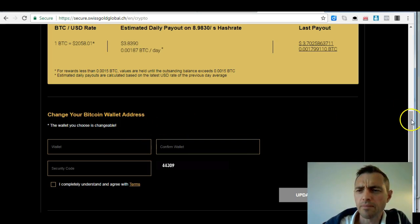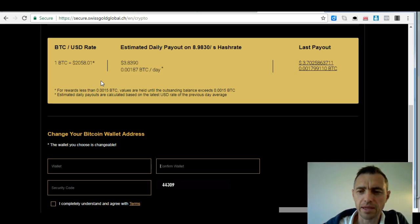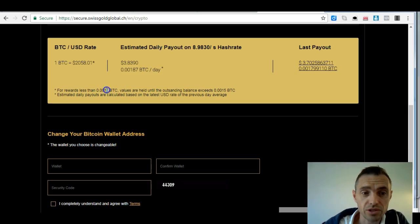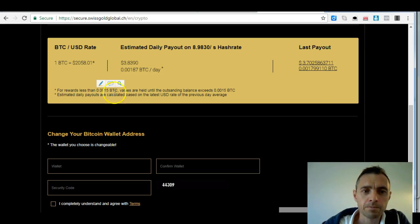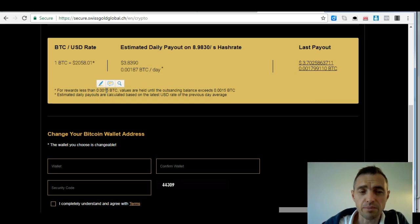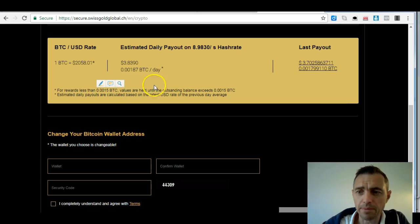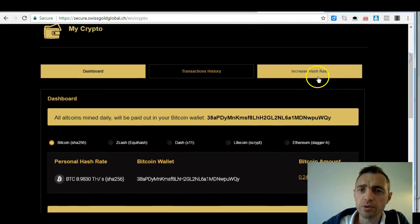One thing to note: Swiss Gold Global does not send payments less than 0.0015 Bitcoin. What they do is accumulate until you reach that value. If you start with $30 of hash power it's going to take a few days before it reaches that amount, then it will send it over to your Bitcoin wallet — it just saves you being charged fees. But once you're generating more than that every day, you'll get a daily payment.